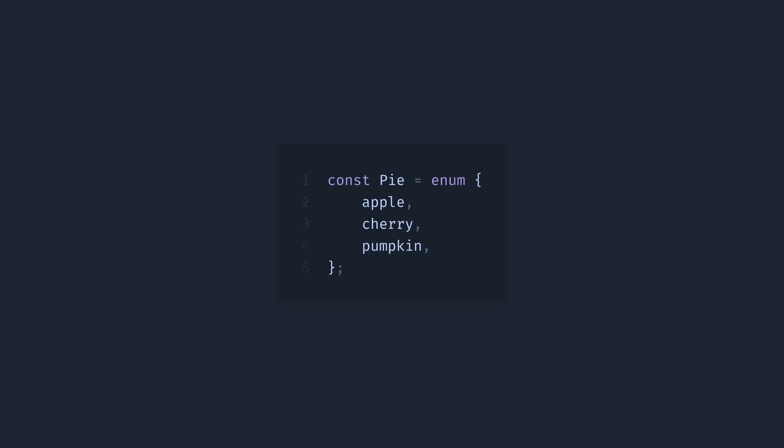Now check out how we define a struct. Again, const, name, and now a block with fields.